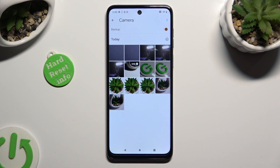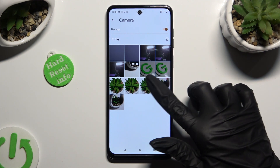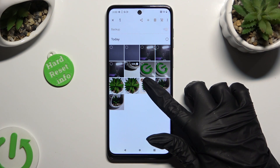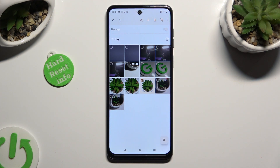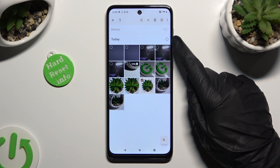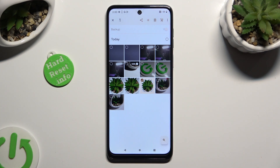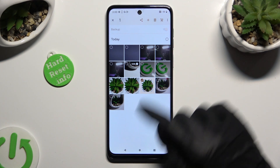Either way, when you're ready, hold the photo that you wish to get rid of. And to select multiple right away, tap on this dot at the top right corner.